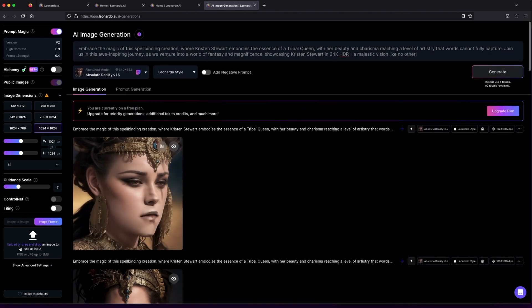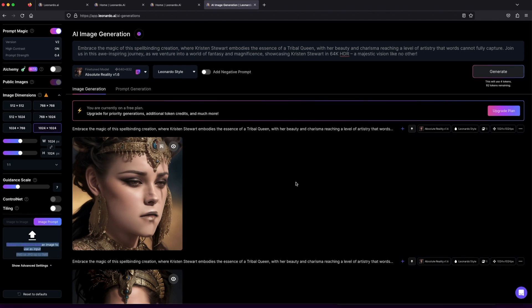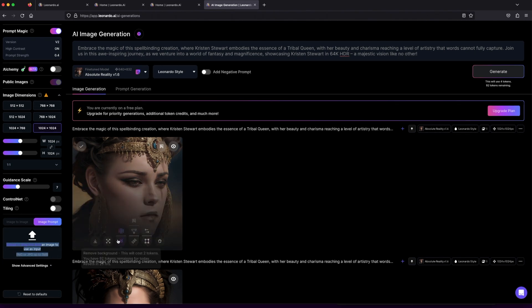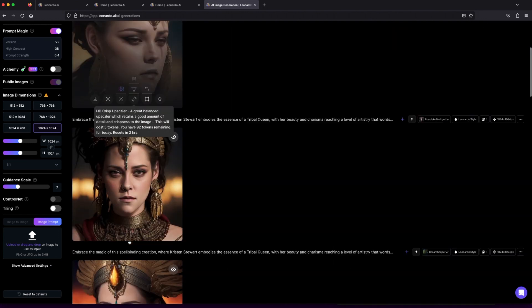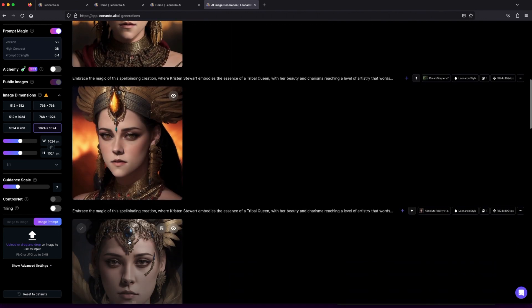But wait, there's more. Take your creativity to new heights by uploading your images or third-party visuals. With a simple drag-and-drop, witness the power of image-to-image prompt generation, giving life to your artistic dreams like never before.